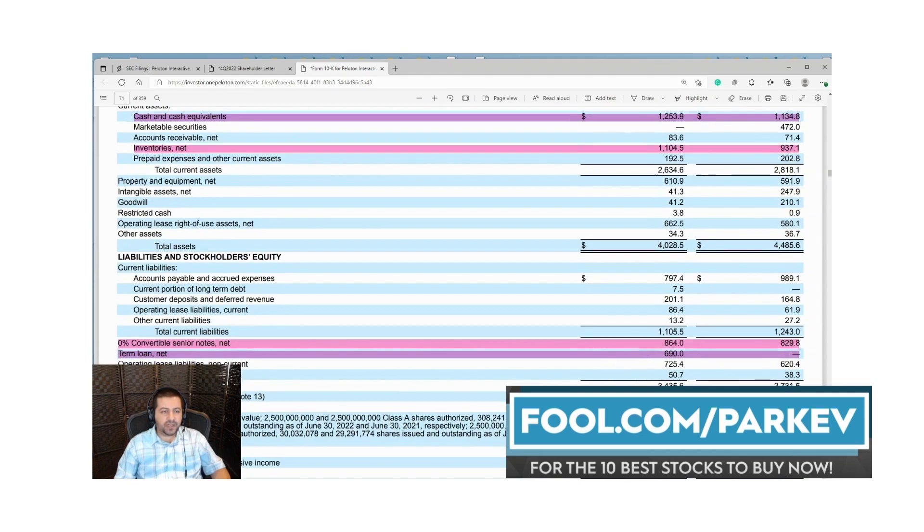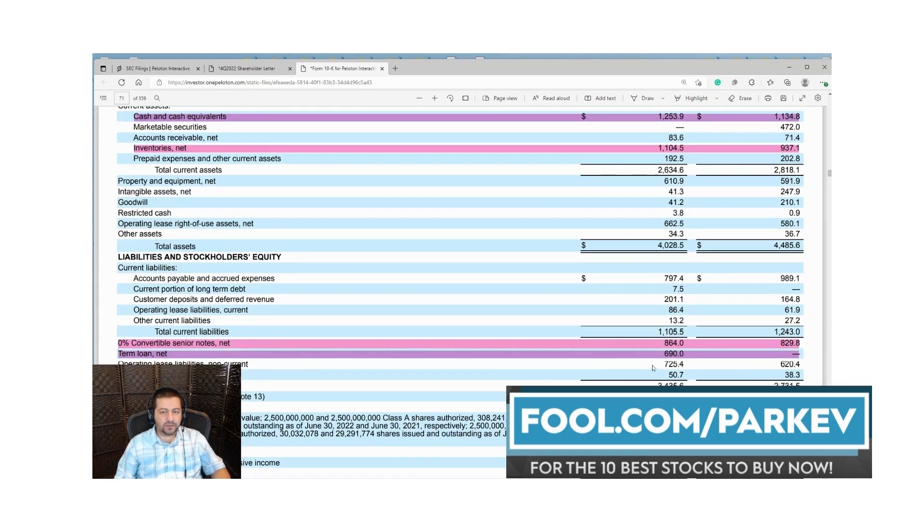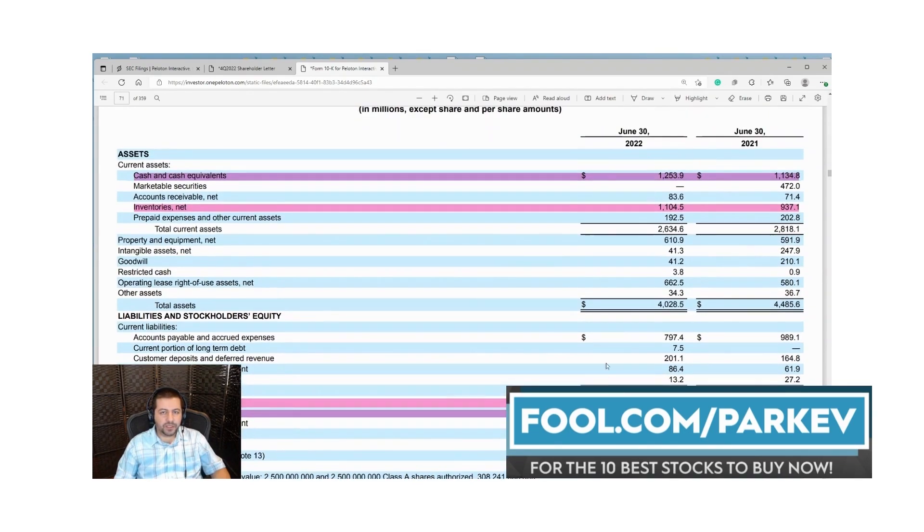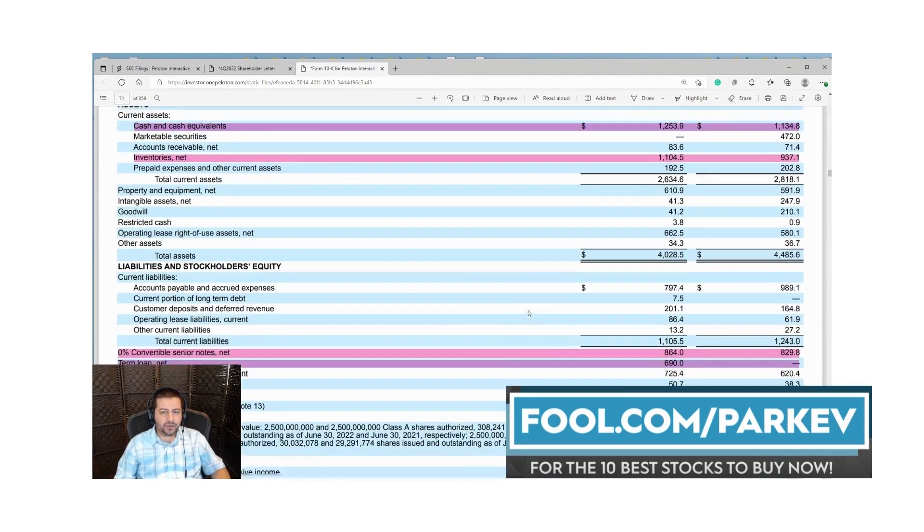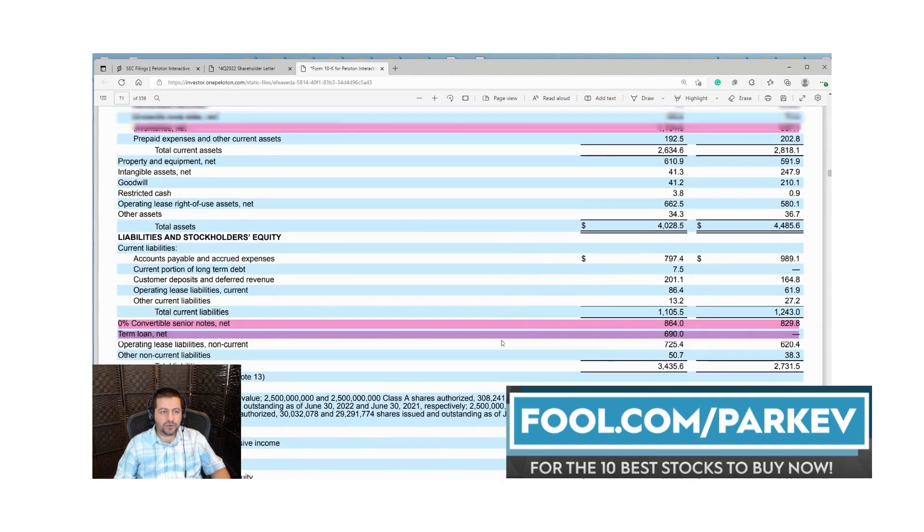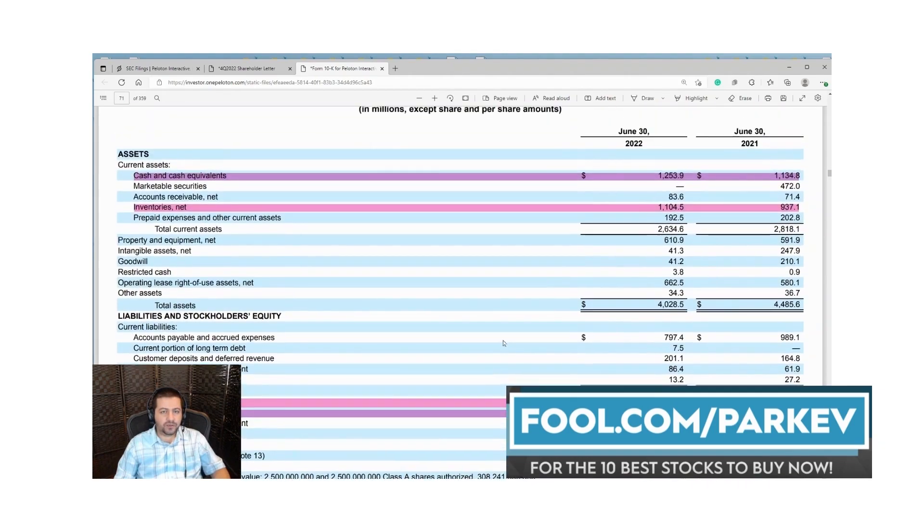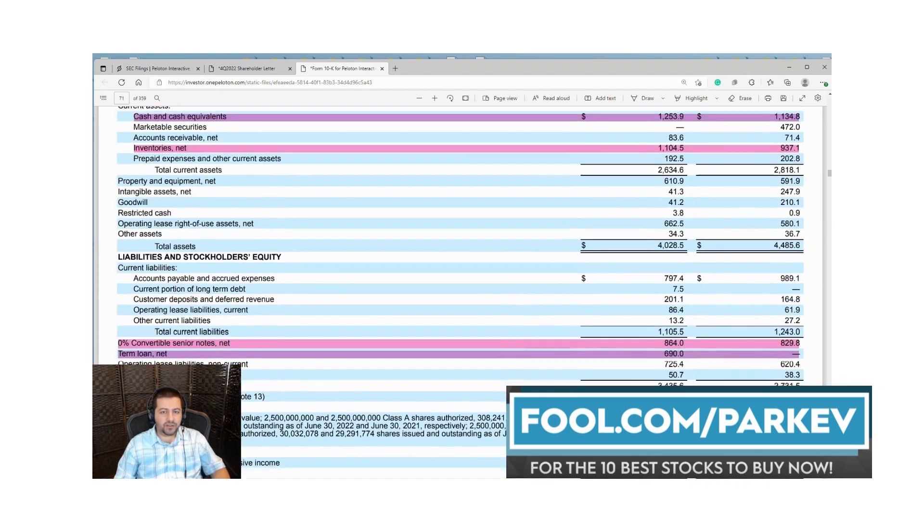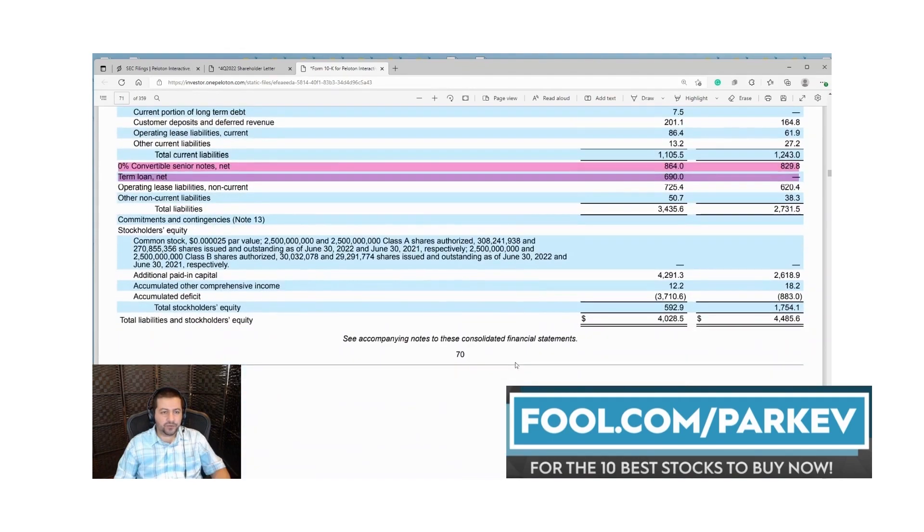Let's see how much debt they have. They have 864 million in convertible notes and 690 million in a long-term loan. Together that makes about 1.55 billion in long-term loans and they have 1.2 billion in cash. Not too terrible in terms of cash to long-term debt.